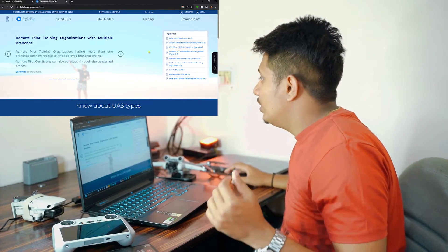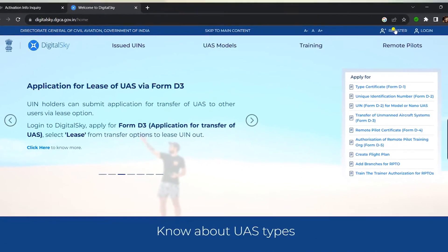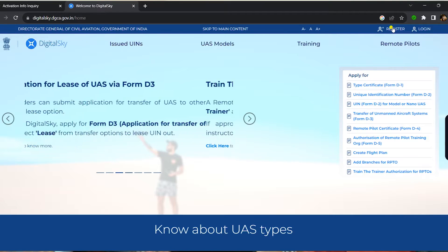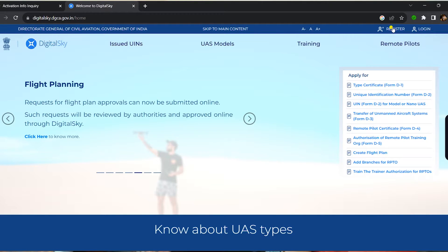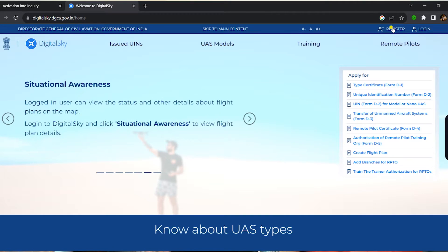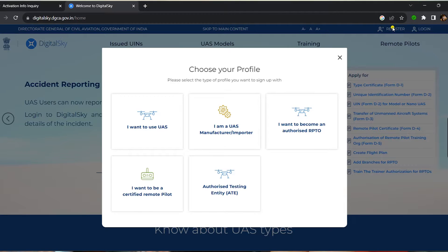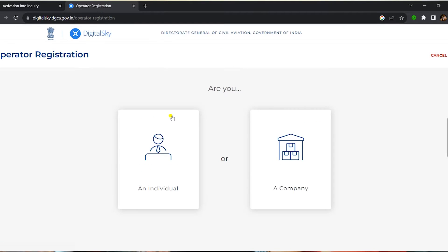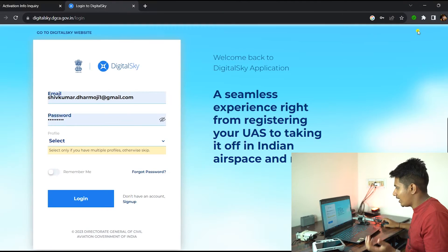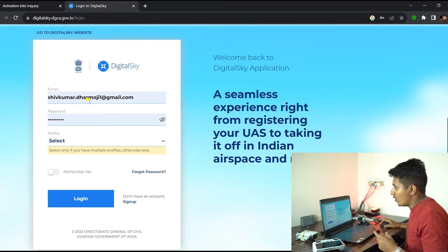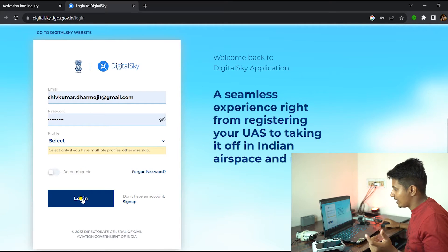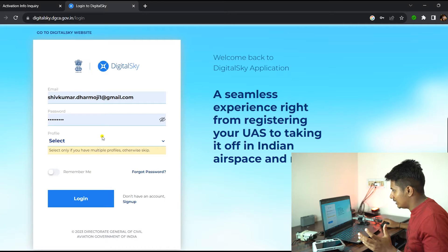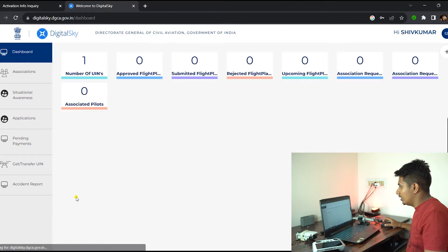In this video, let's quickly go ahead and fill out D2 form. To do that, we have two buttons here: one is Register option and one is Login. If you have already been using the Digital Sky website, then you can go ahead and login. If you're a first-time user, you have to register your account. As I already have an account, I will be logging in.